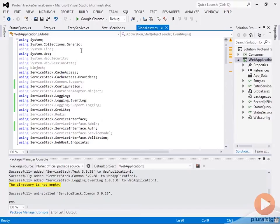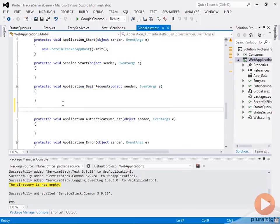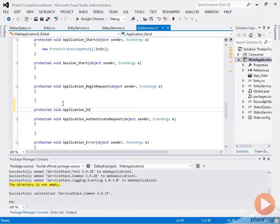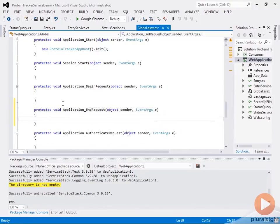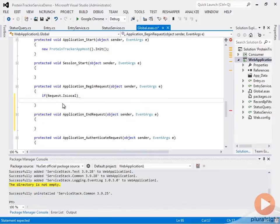Adding profiling to our ServiceStack service is actually very simple. All we have to do is go into our Global ASAX and we're going to add some code in the Application Begin Request, and we're going to add an Application End Request method since there isn't one here already. On the Begin Request, we're just going to say if Request.IsLocal.